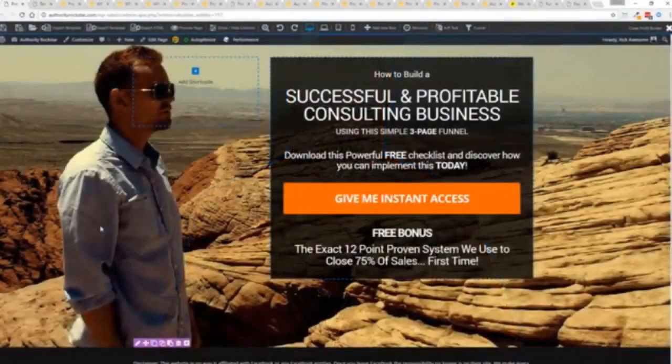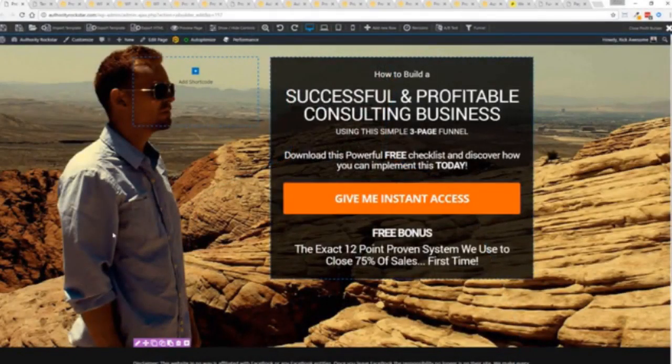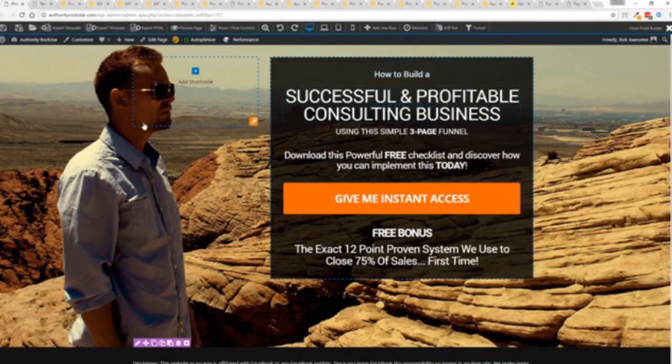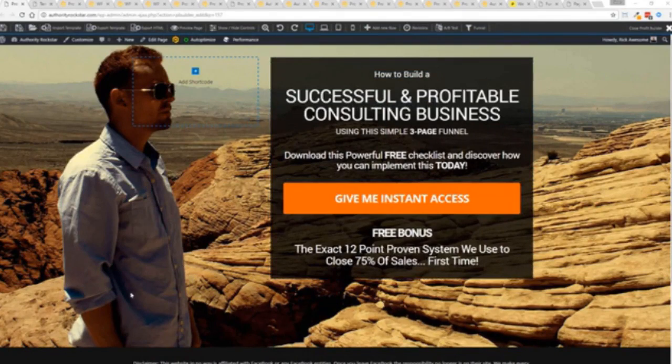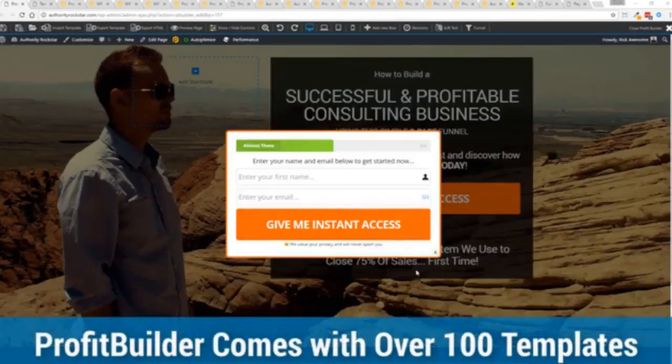So with that being said, let's show you Profit Builder. I'm going to give you a full walkthrough of the Profit Builder system. You can see we got an opt-in page here that we just loaded in and I want to show you how easy it is to customize something like this. This is one of the hundred plus templates that we have.